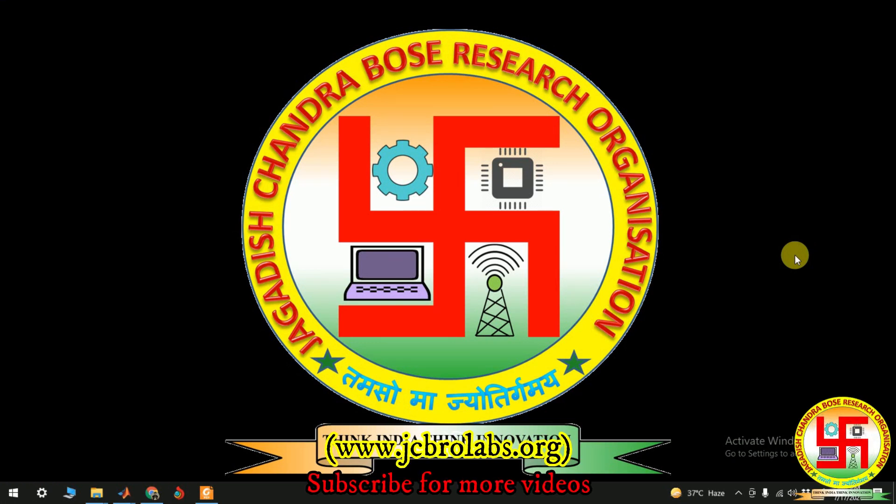Hi, welcome to online tutorial videos from JCBroLabs. For more information you can visit us at www.jcbrolabs.org. You can also mail us at info@jcbrolabs.org.